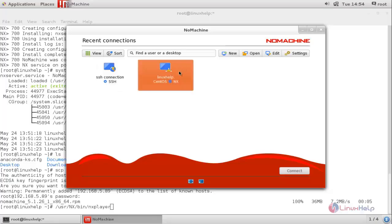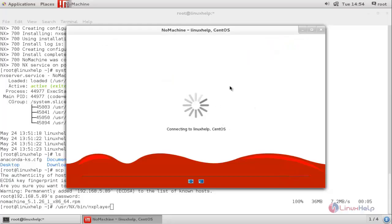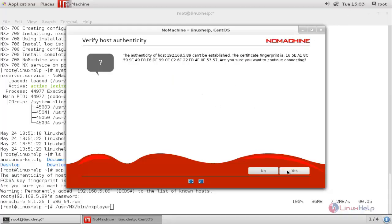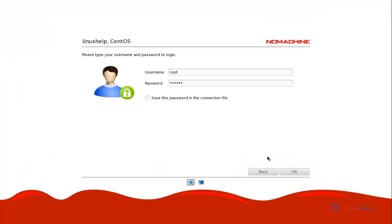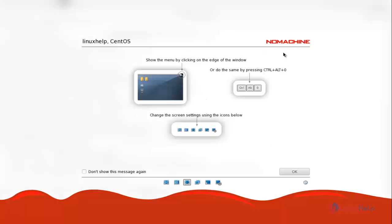Now we try to connect to the client using the default connection. Choose it and click continue. Now it is connecting to the client. Click yes. Type the username and password for the client. The username is root — type the password and click OK to connect. You can choose the full screen mode option here. Now click OK to connect.